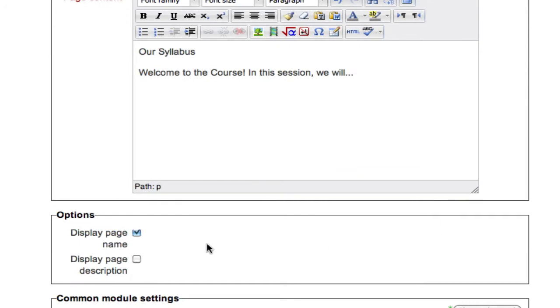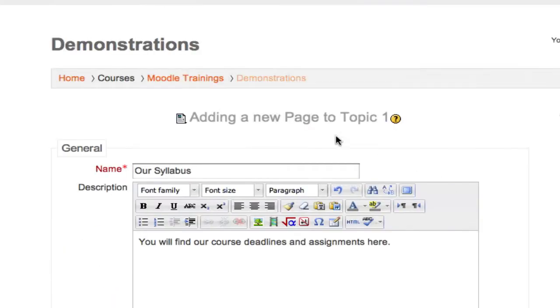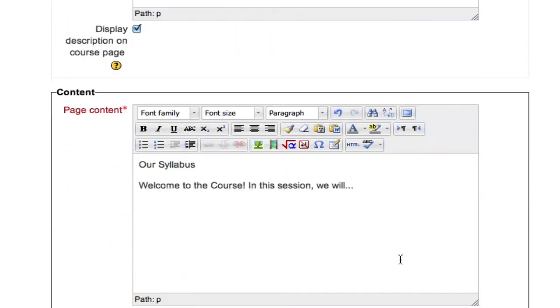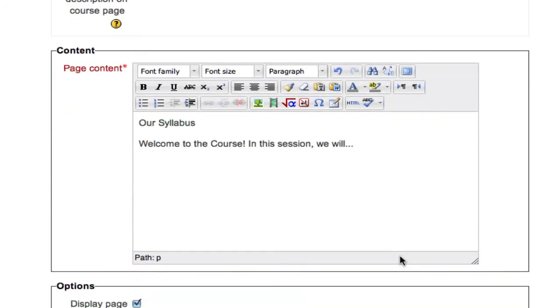Scroll down and you'll find options such as display the page name on the page itself. What this means is that my page name, all the way at the top, our syllabus, will be shown when users click on the page and begin to read it.